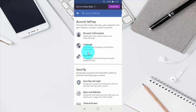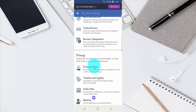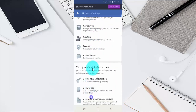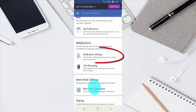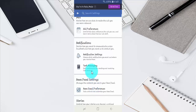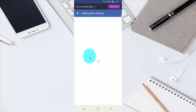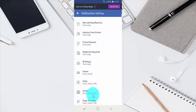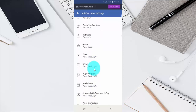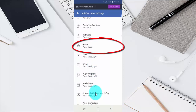Scroll down, then tap Notification Settings. Scroll down again and tap Groups.